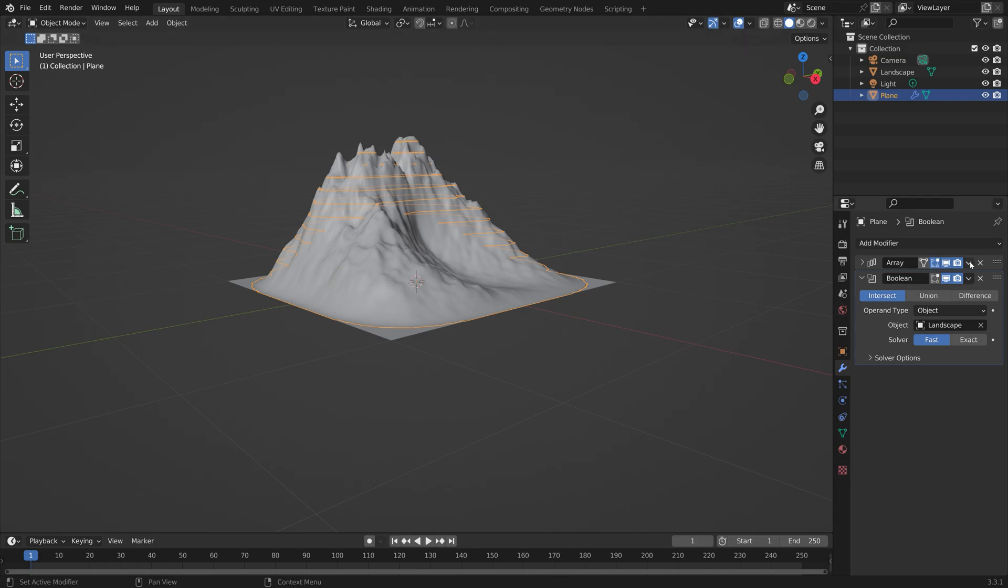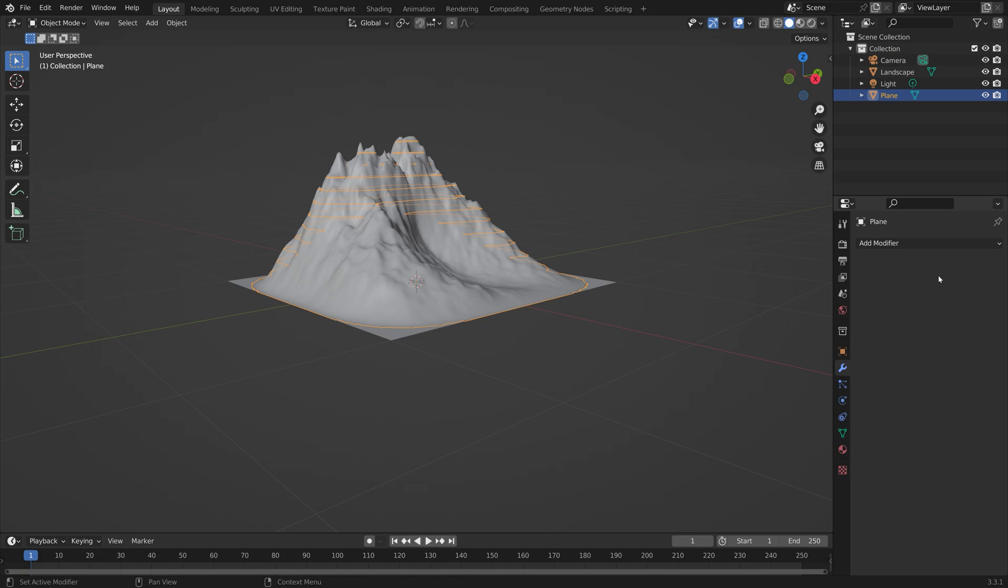By intersecting we get the contour lines. Then you can apply both modifiers and delete the landscape.